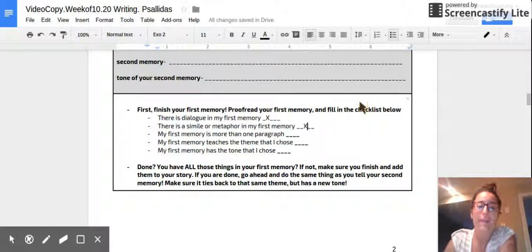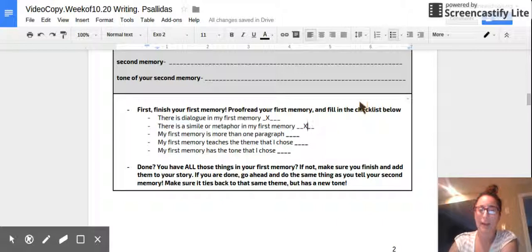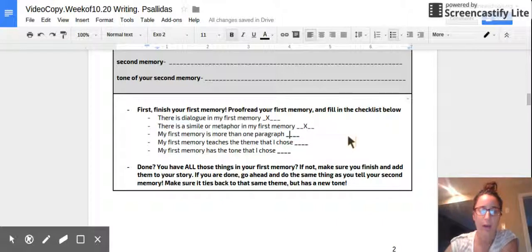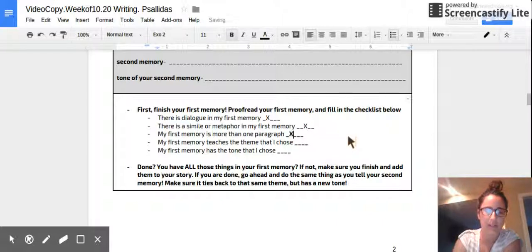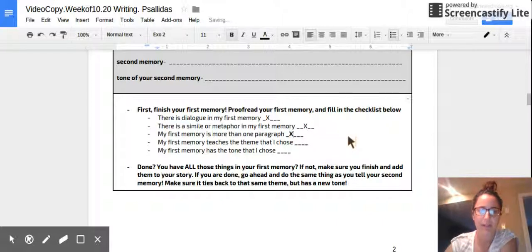Next, my first memory is more than one paragraph. Make sure there are indents there as well. If you've done that, put an X.